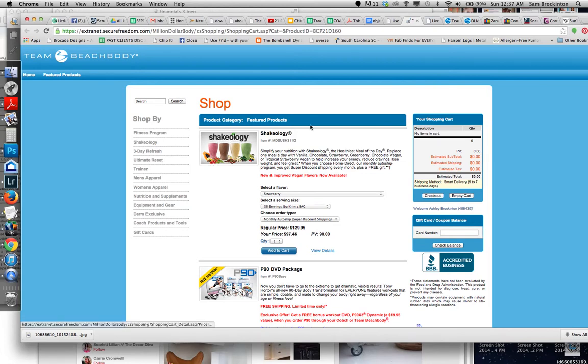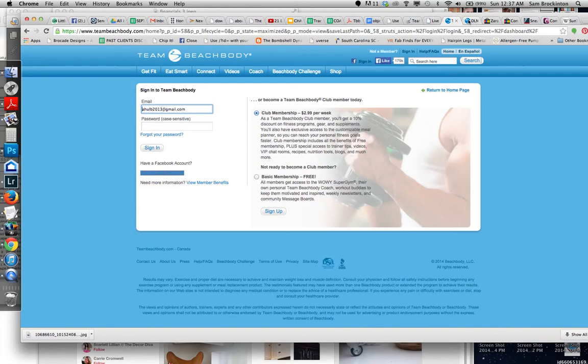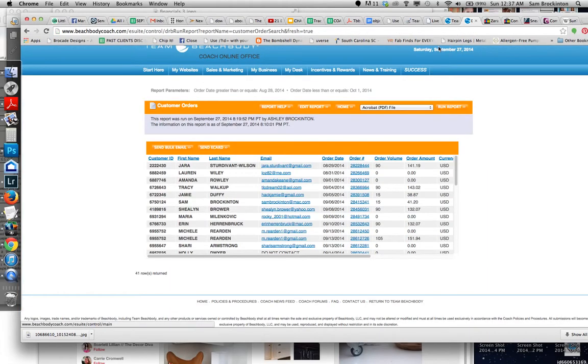But what? This isn't the 21 Day Fix. You notice it says Welcome, Ashley Brockington. That is because I am signed into my team Beachbody. So if you just sent that, that's what they would see. Or they would see this. Sometimes they see this, and then they sign up and they don't know what to do.